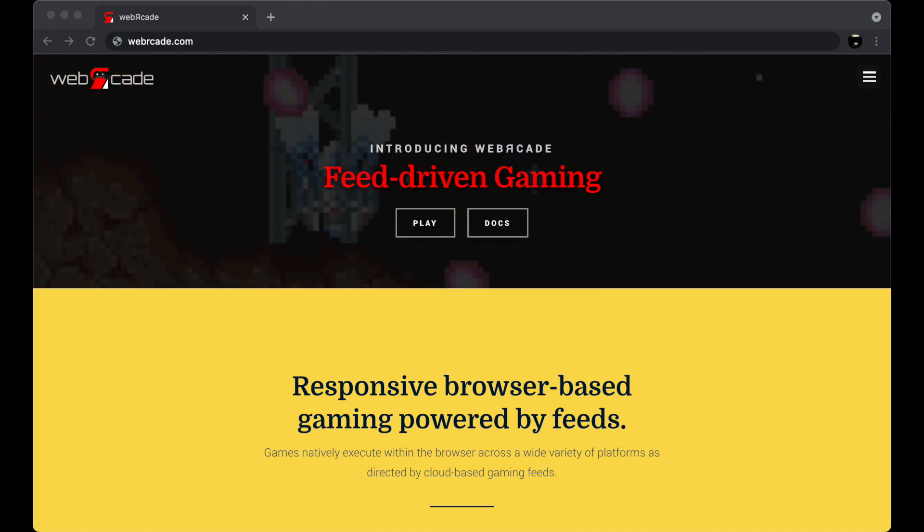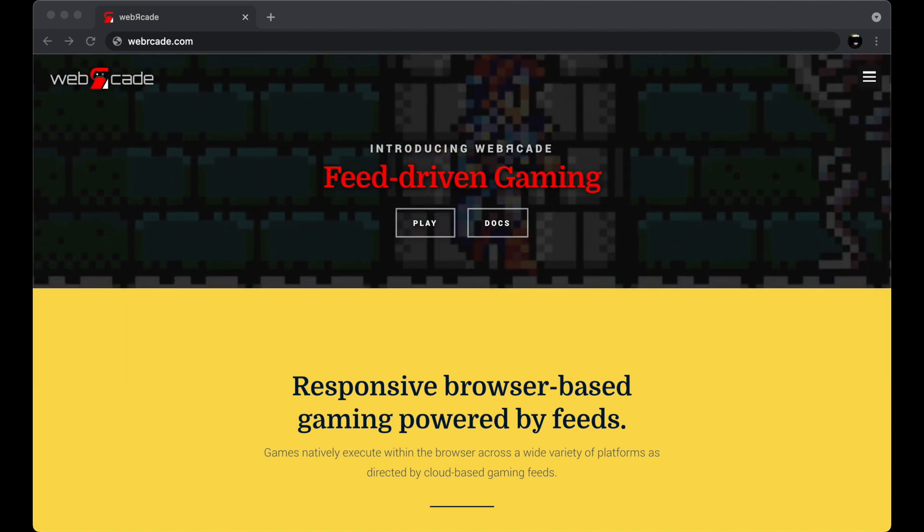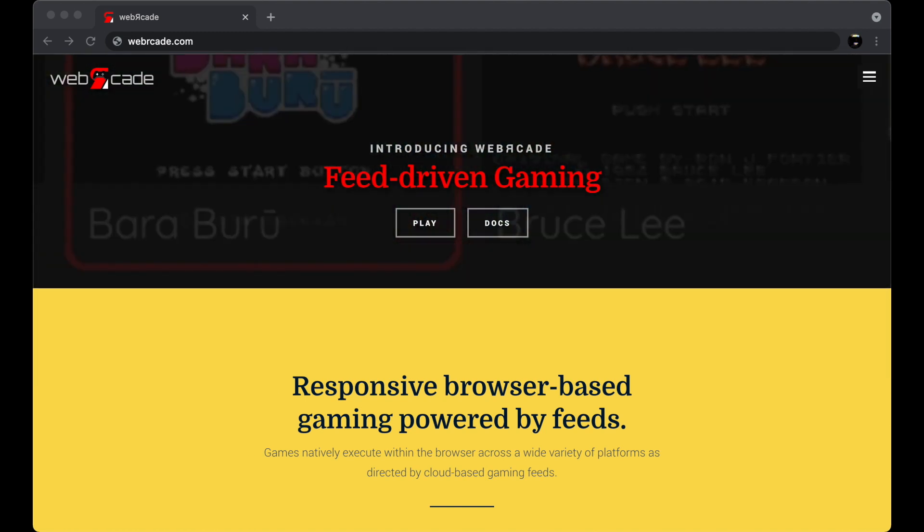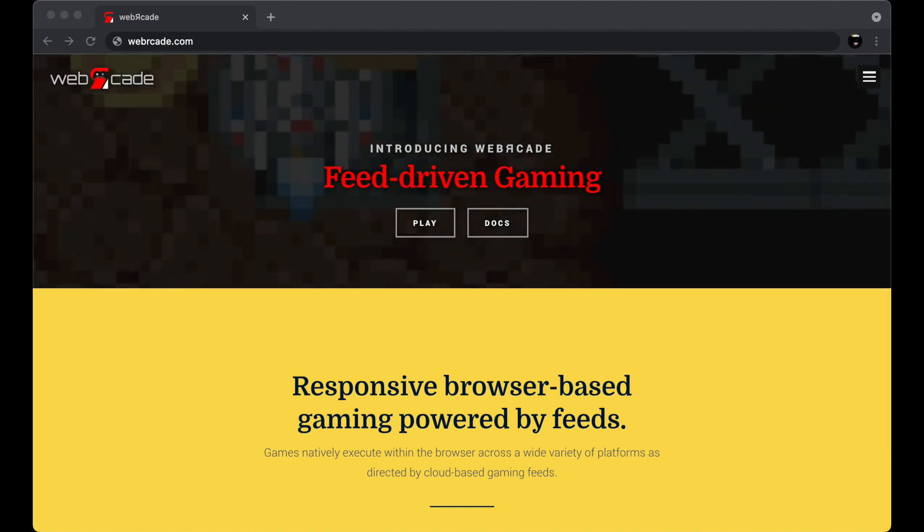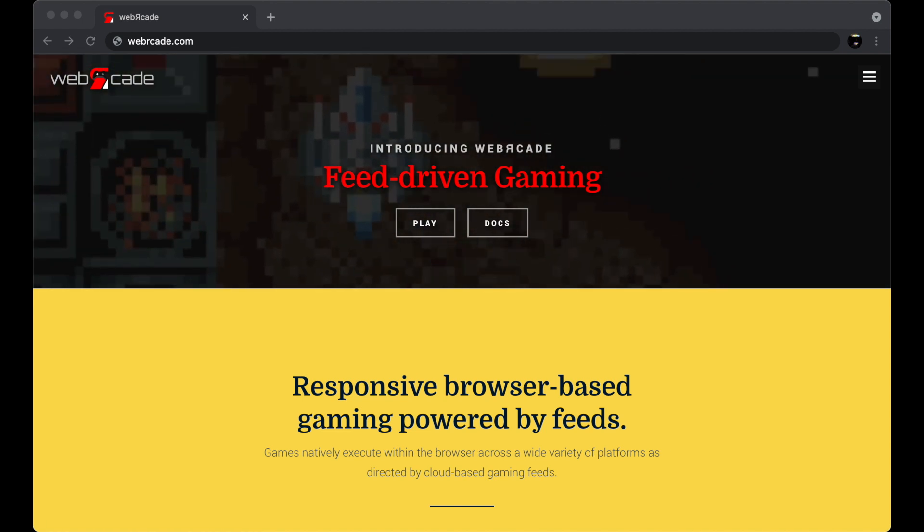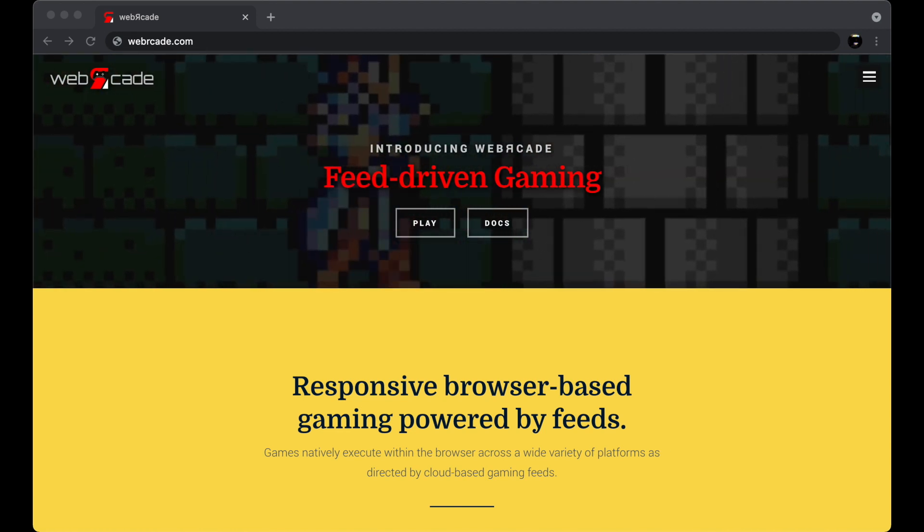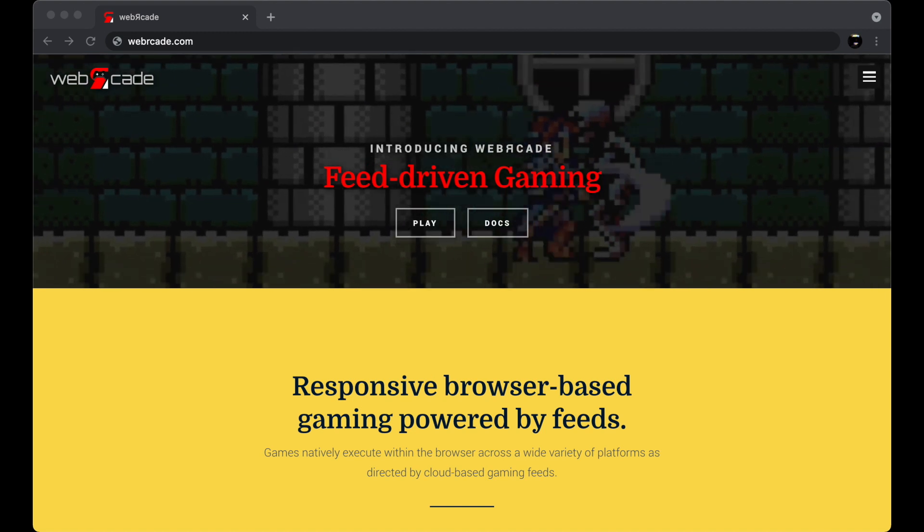Probably the easiest way to do that is to discuss its distinctive features. First off, all of the games run natively in the browser, they're not streamed, using a combination of technologies that includes JavaScript, WebAssembly, and the audio and gamepad APIs.